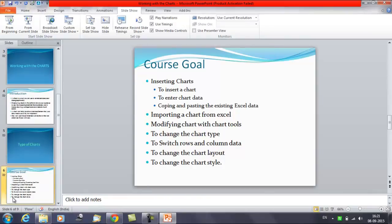In this session we will learn about importing a chart from Excel. If you already have an Excel file where you have created a chart, you can import that into your PowerPoint presentation. Let me show you how we can do it.